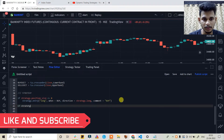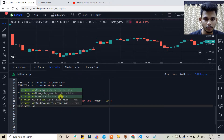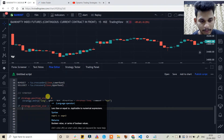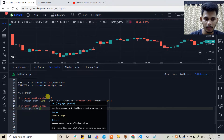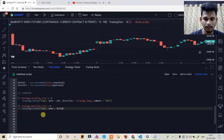For the long exit: if strategy.position_size is greater than zero, we exit the existing long position using strategy.close with the same id 'long', when condition set to buy_exit, and a comment of 'buy exit'.